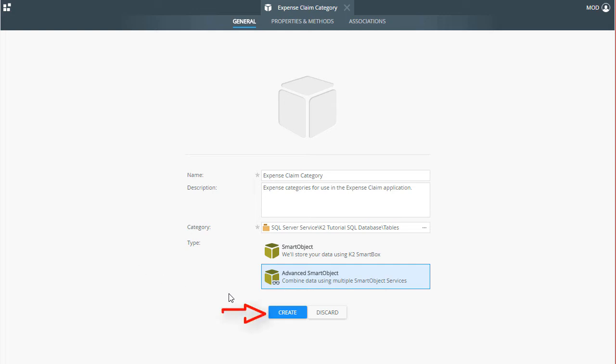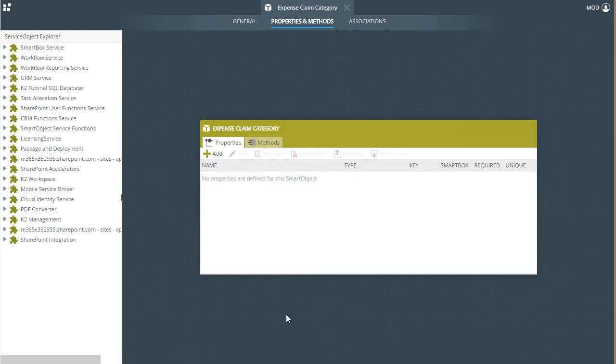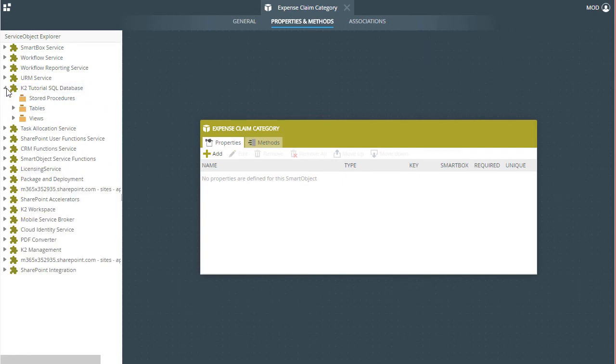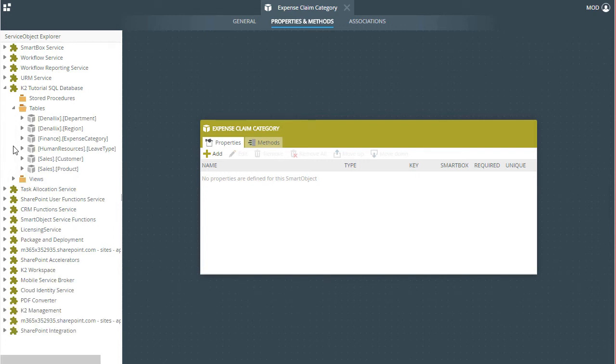Let's move on to define the properties and methods. In this case, the database table already exists and is exposed through the Service Object so we can open up the K2 Tutorial SQL Database grouping under Service Object Explorer, then open Tables.